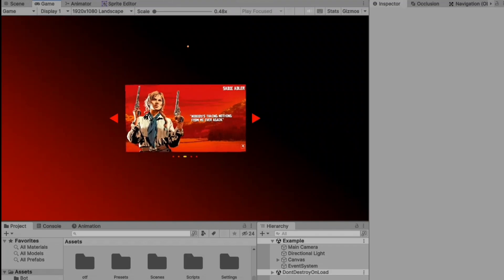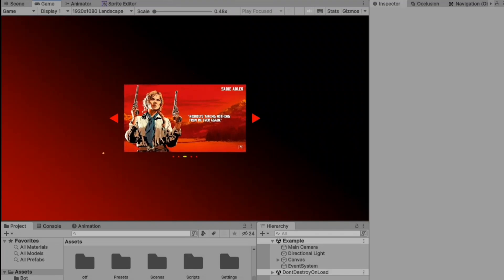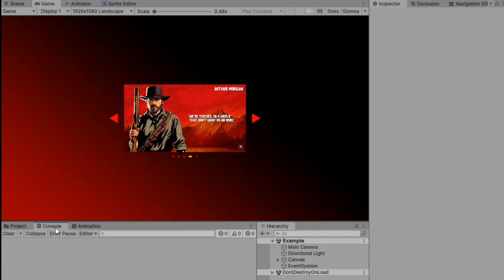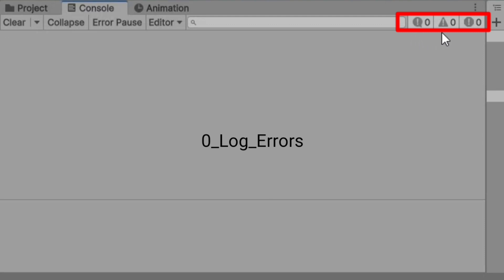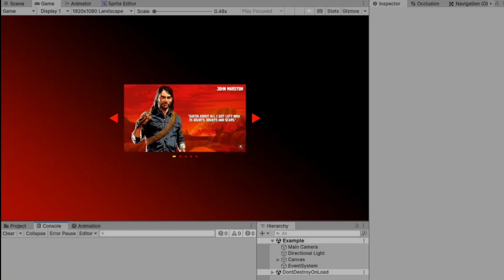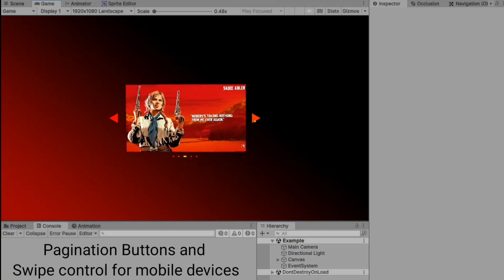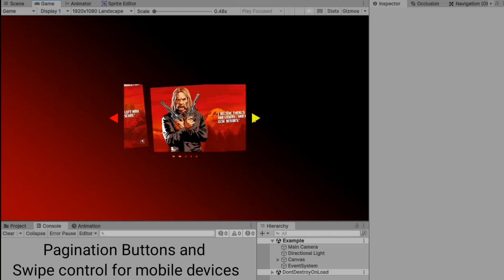Hey everyone, welcome back to the channel. Today, we're diving into creating a dynamic and interactive content carousel using Unity.